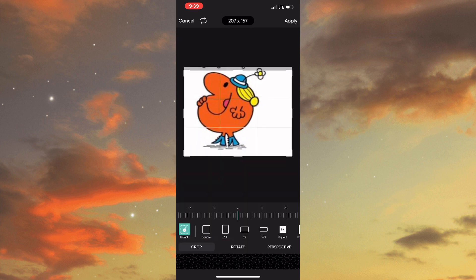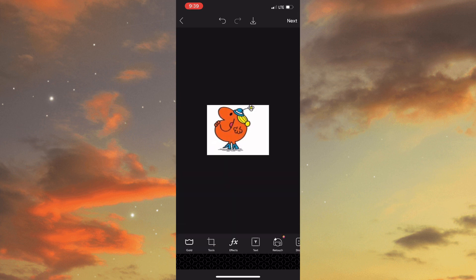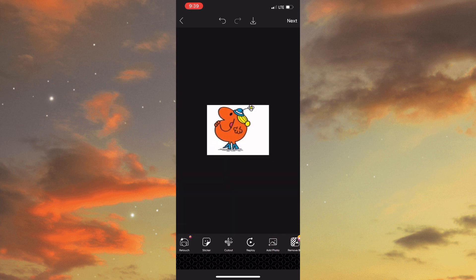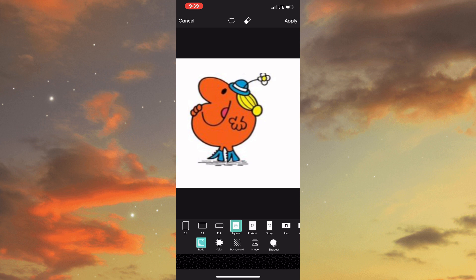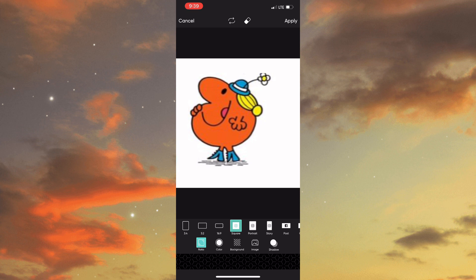At this point you would ensure that the format is on square and it is a white background, and you would need to adjust your Little Miss character to your preference.